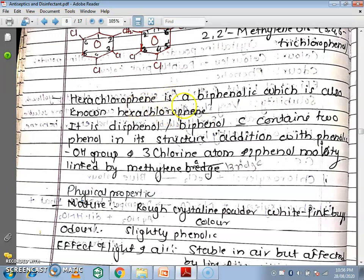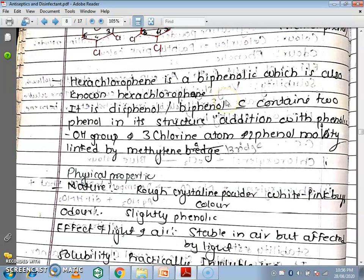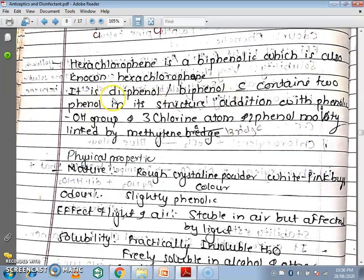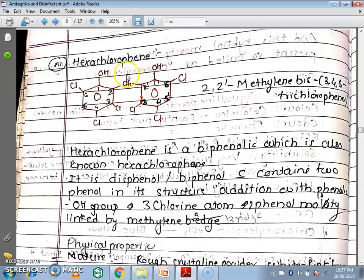Hexachlorophene is a biphenolic compound. Biphenolic means it contains two phenolic groups. It is a bisphenol which contains two phenol groups, each with a phenolic OH group and three chlorine atoms, with the two phenolic moieties linked by a methylene bridge.